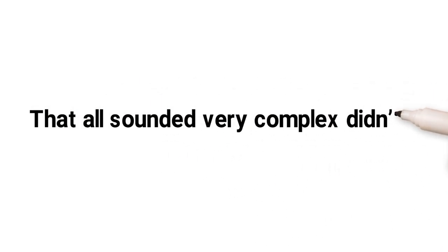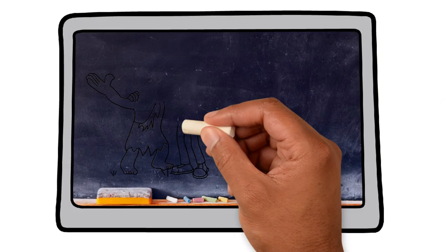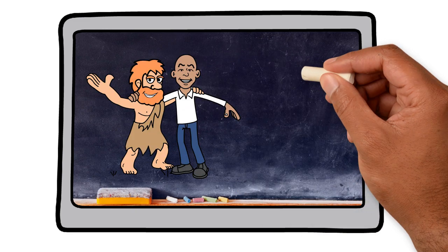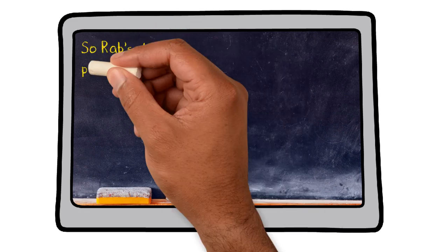That all sounded very complex, didn't it? Look, here's Rab to help us out again. Thank goodness for this wee dude. He's got a talent for explaining this sort of stuff. So Rab's done pretty well for himself.